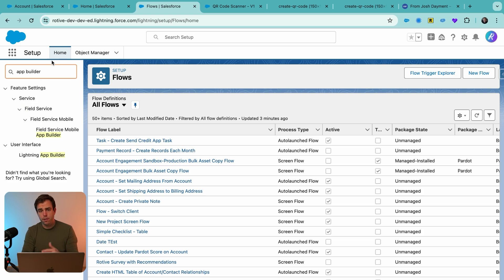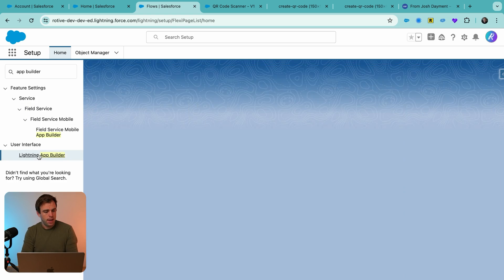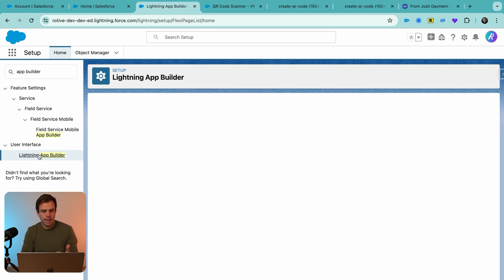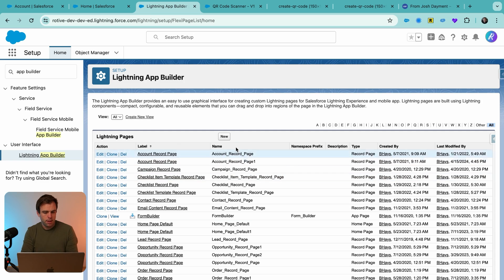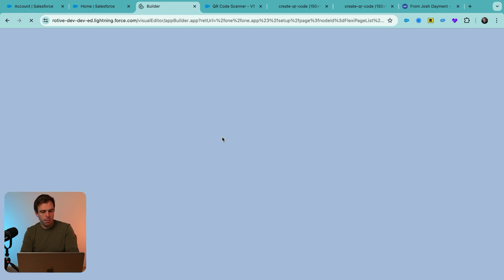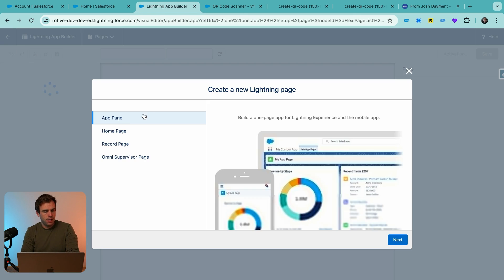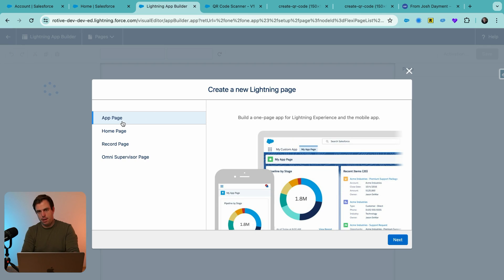We can do this by searching for app builder in the quick find in the setup menu, and then pulling up lightning app builder. Click new to create a new lightning page.